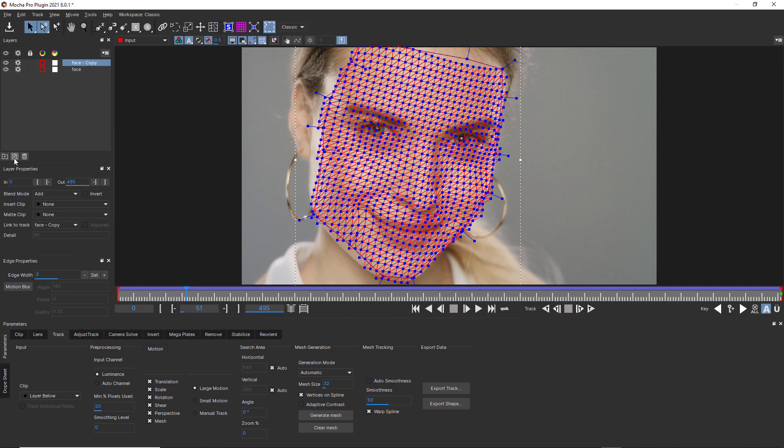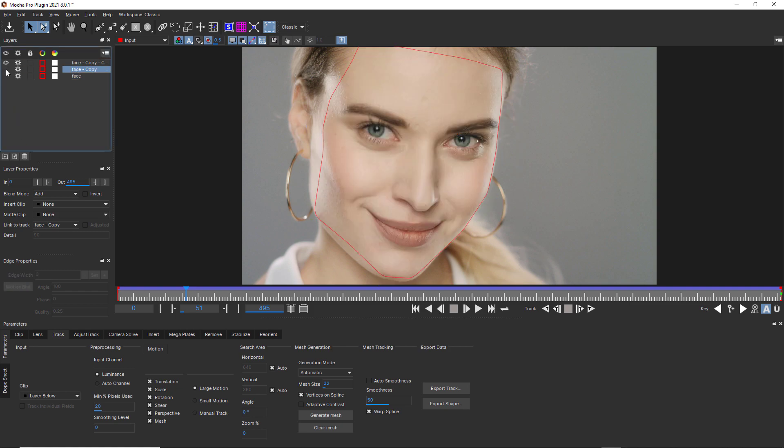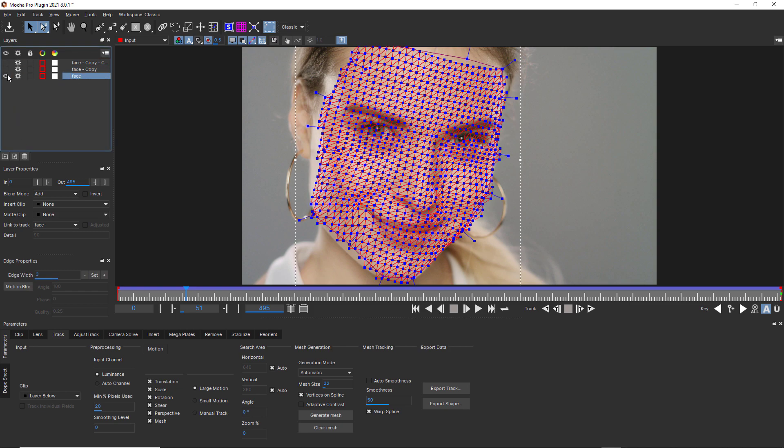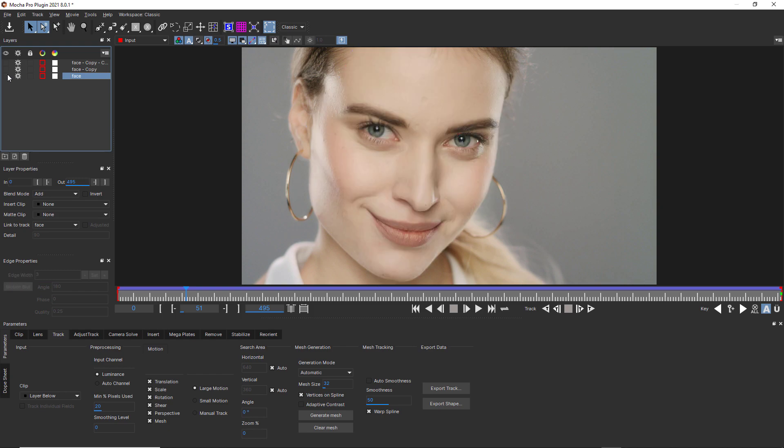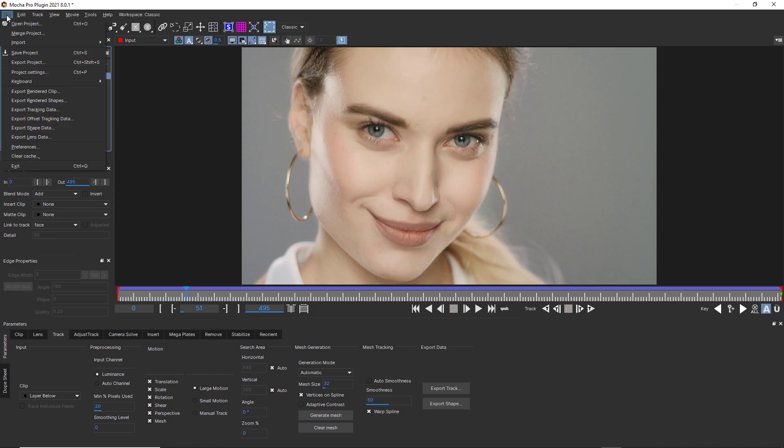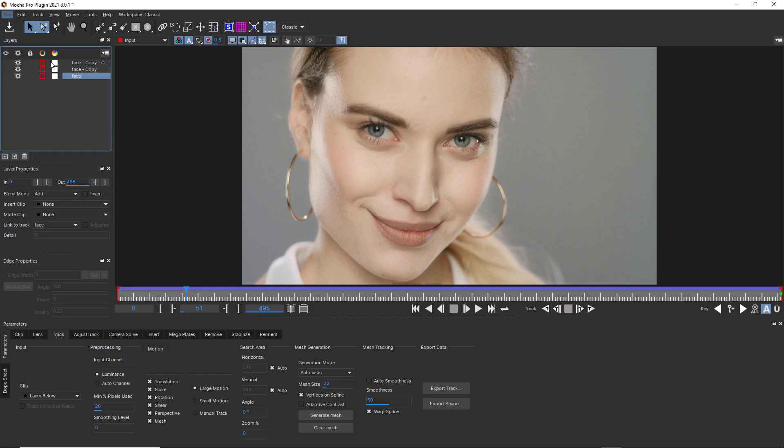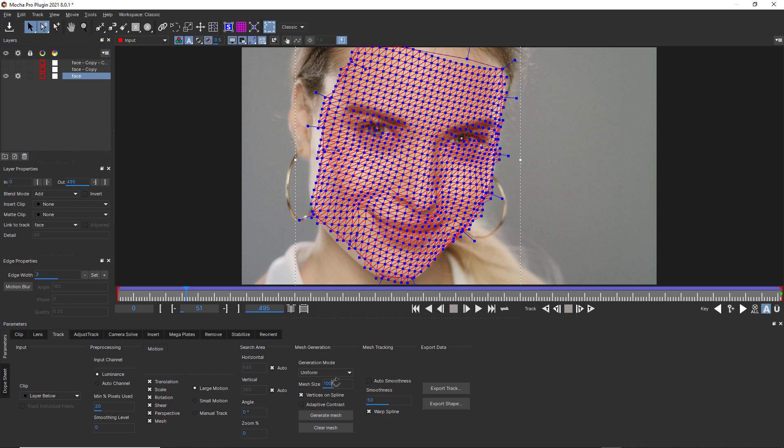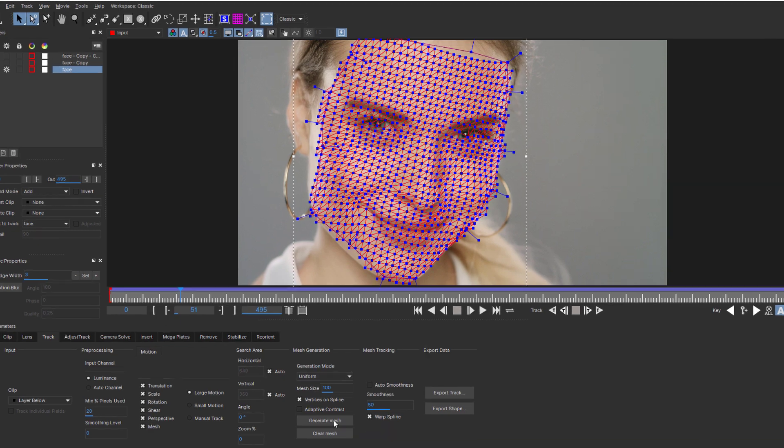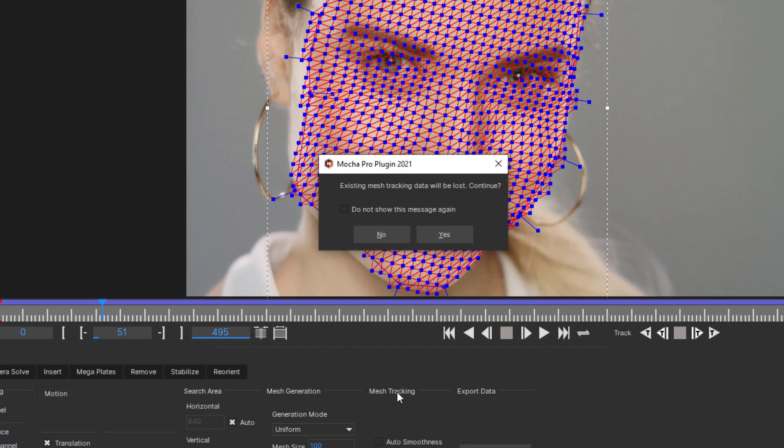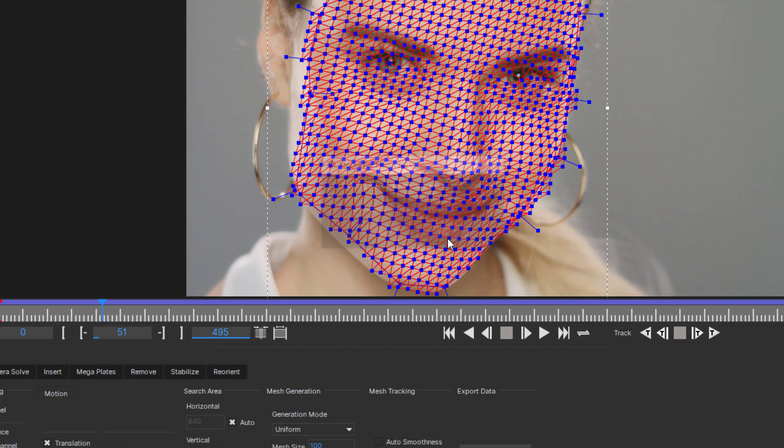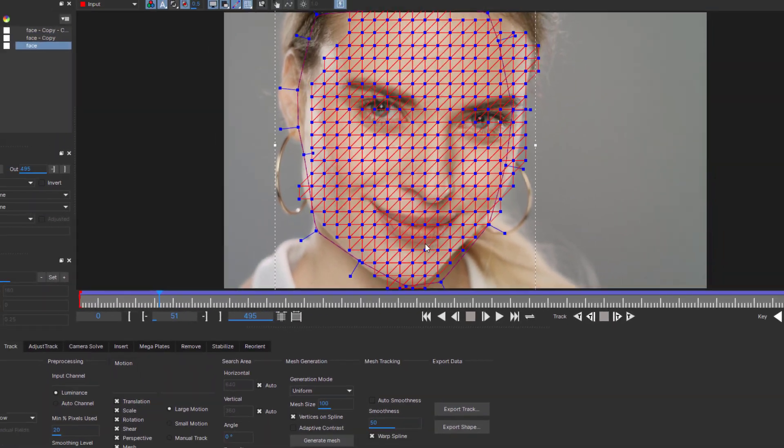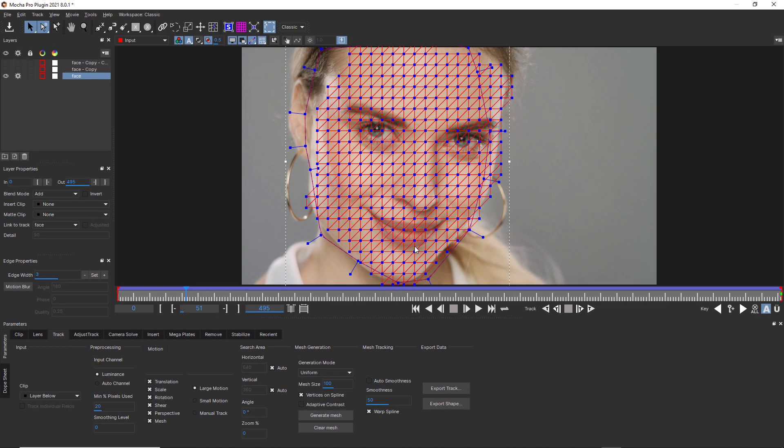Better yet, now layers that have mesh tracking can be duplicated properly. And, Mocha project files with dense mesh data have been optimized to load and save more quickly. Also, Mocha now shows a warning message box to double-check that you do actually want to create a new mesh generation instead of simply writing a new mesh over your current one.